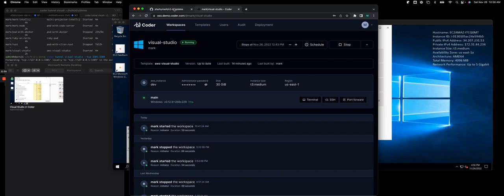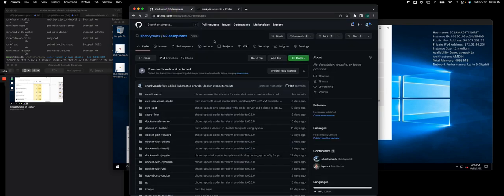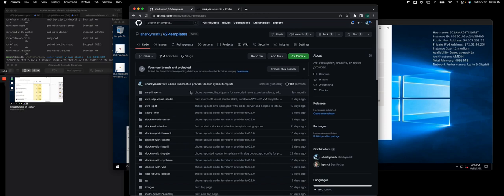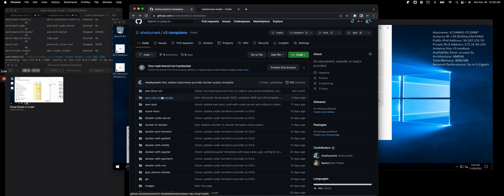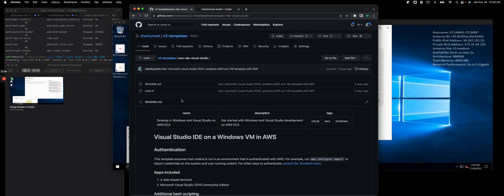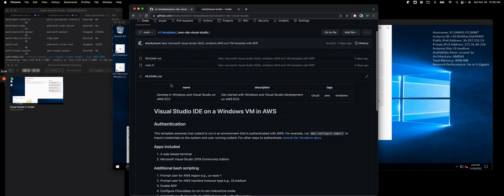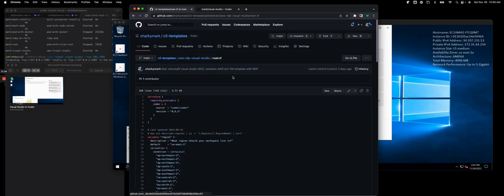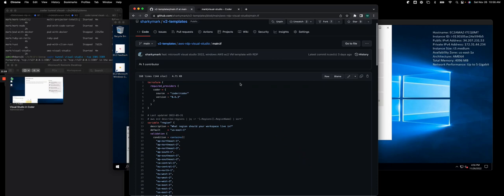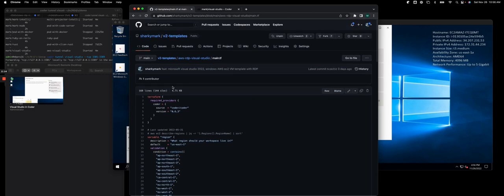And if you want to get access to the template, I have a public repo called SharkyMarks slash v2templates. If you go down there, you'll notice a repo call or a folder called AWS RDP, and you'll see the markdown and the actual TF file that I just walked you through. So you could go and use this to create your own instance.